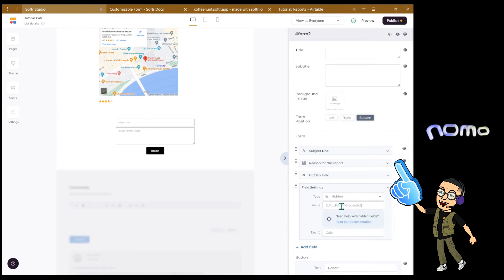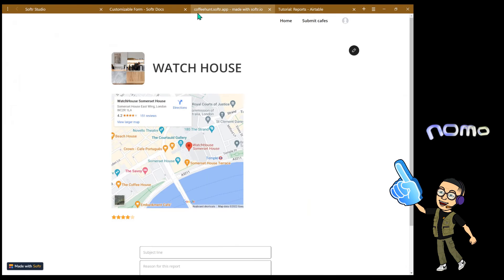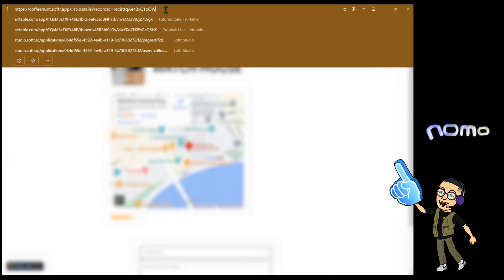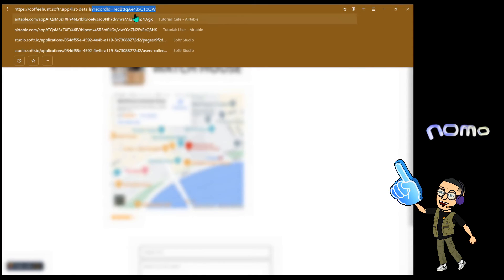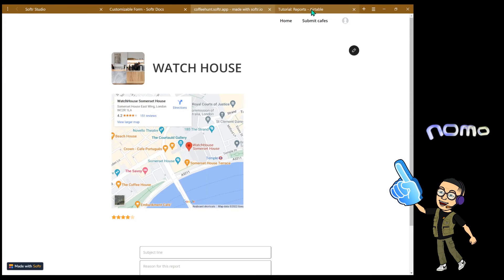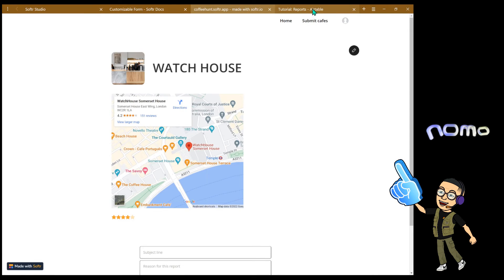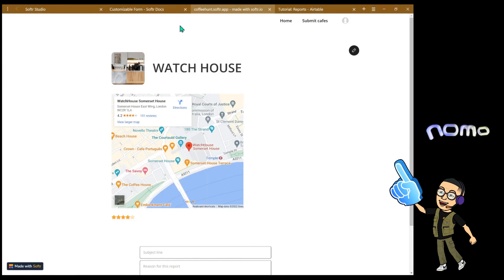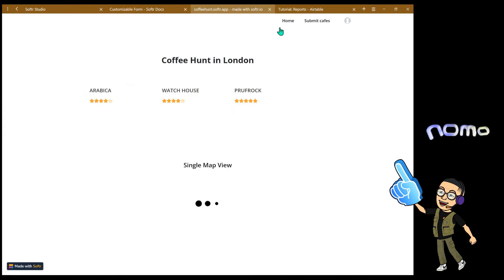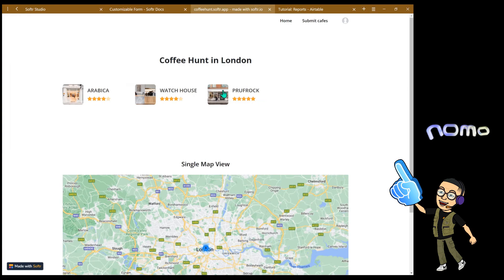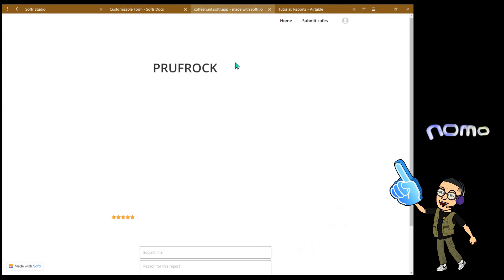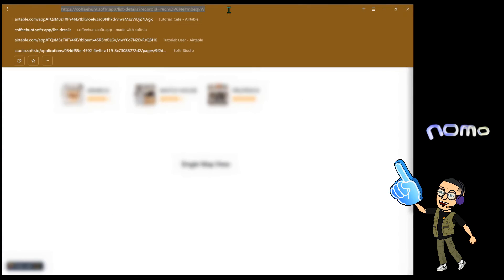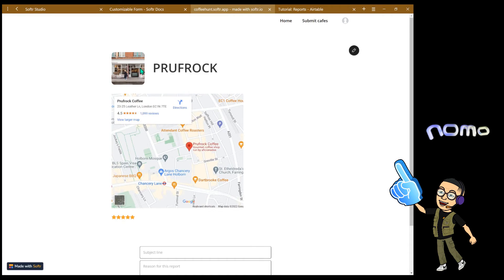I'm just going to quickly explain how that works. So this value is pretty much Softr reading the slug of this current page, which is the record ID here. So Softr is going to read this and fetch it, send it into your Airtable. So depending on the list item that you click on, for example Proof Rock here, this record ID is unique to their respective cafe.